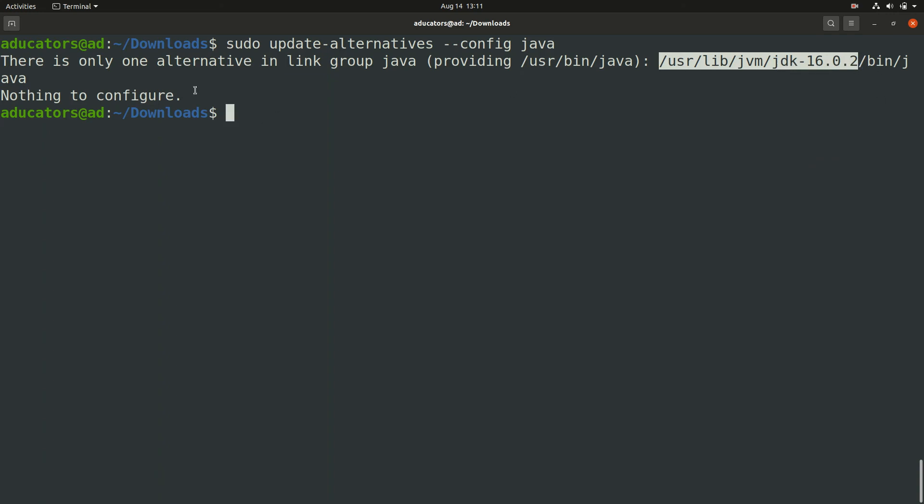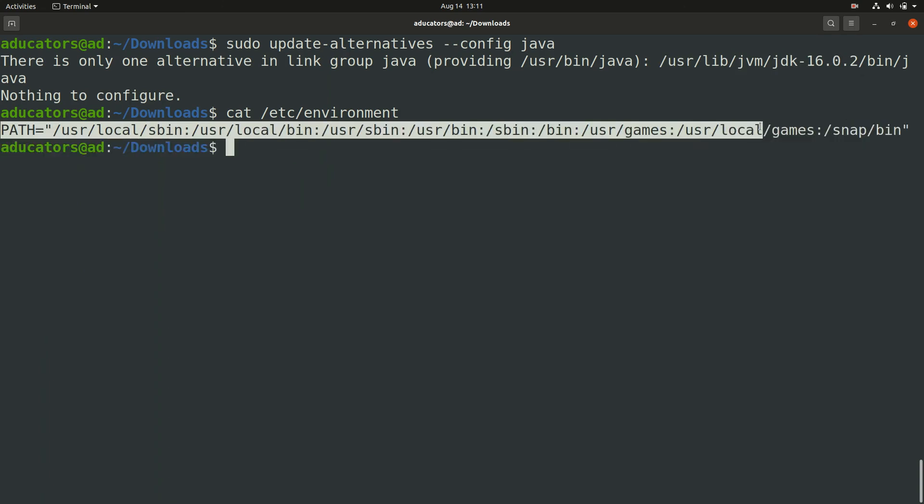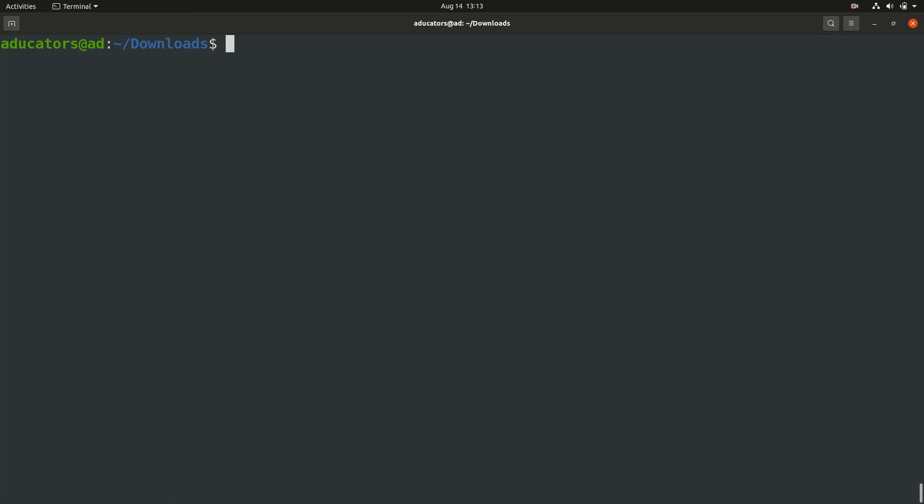You can check your environment variable file which will be /etc/environment. When I hit enter you will find this path. Since we have the required path, now we can open the environment variable file.